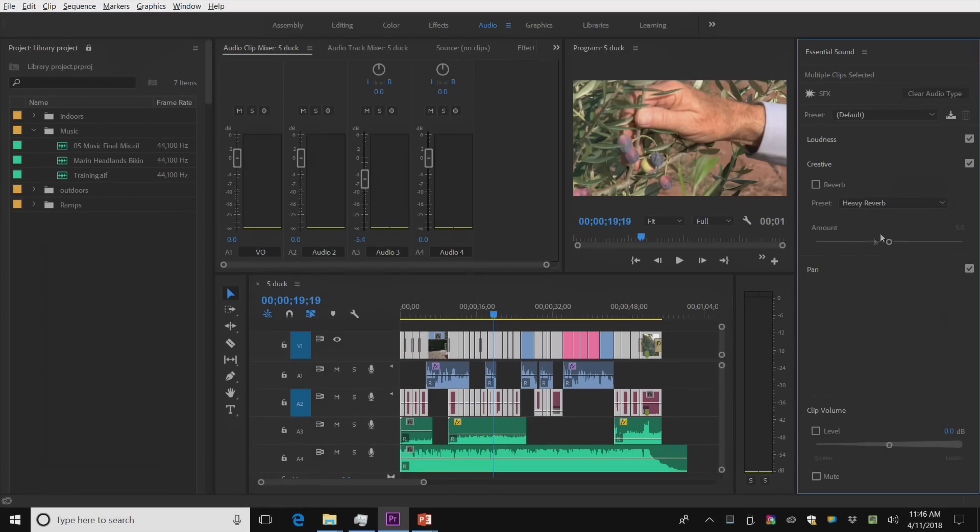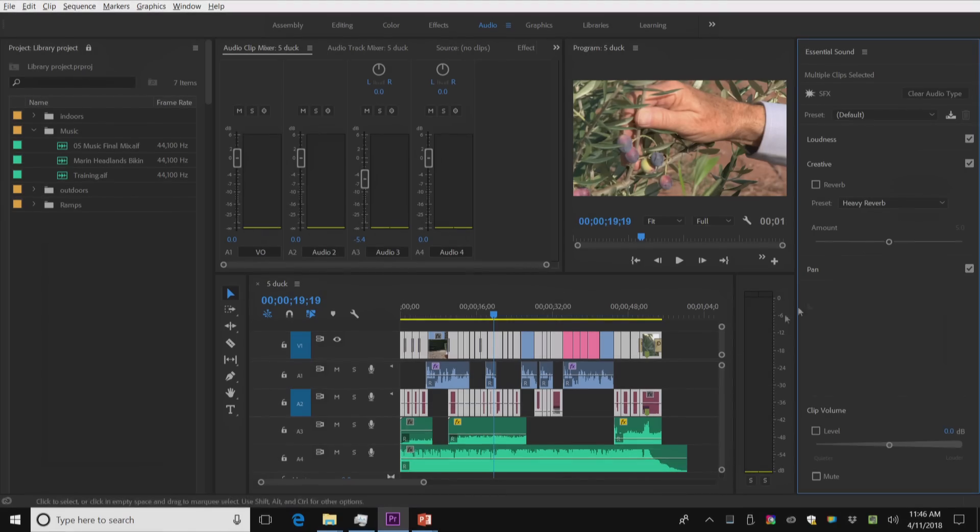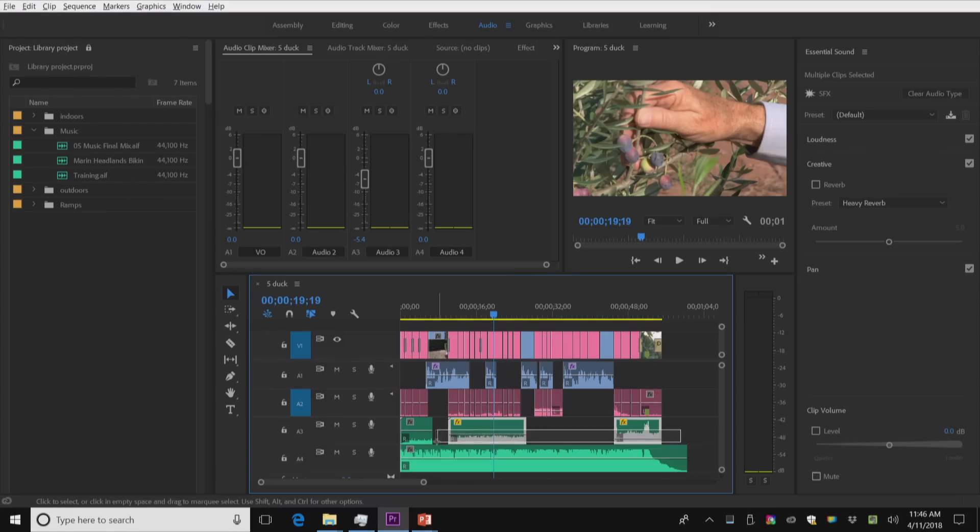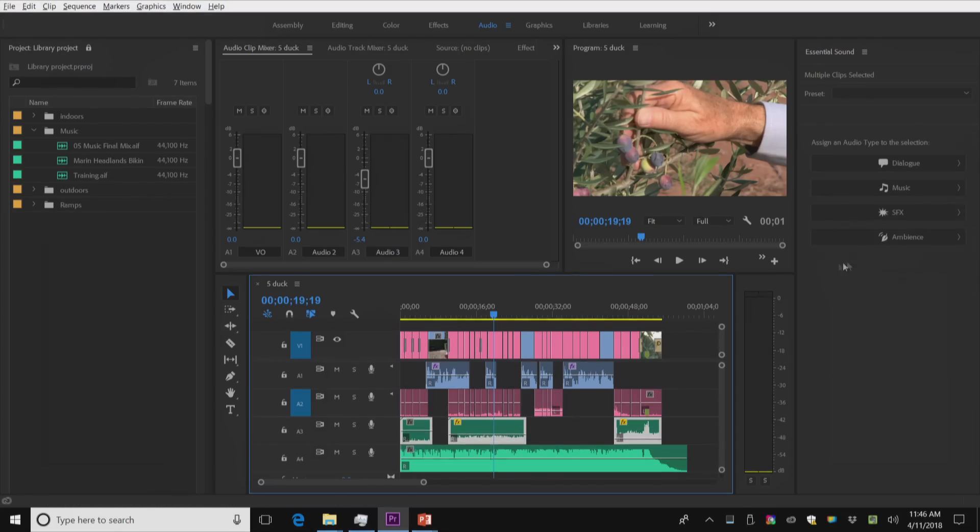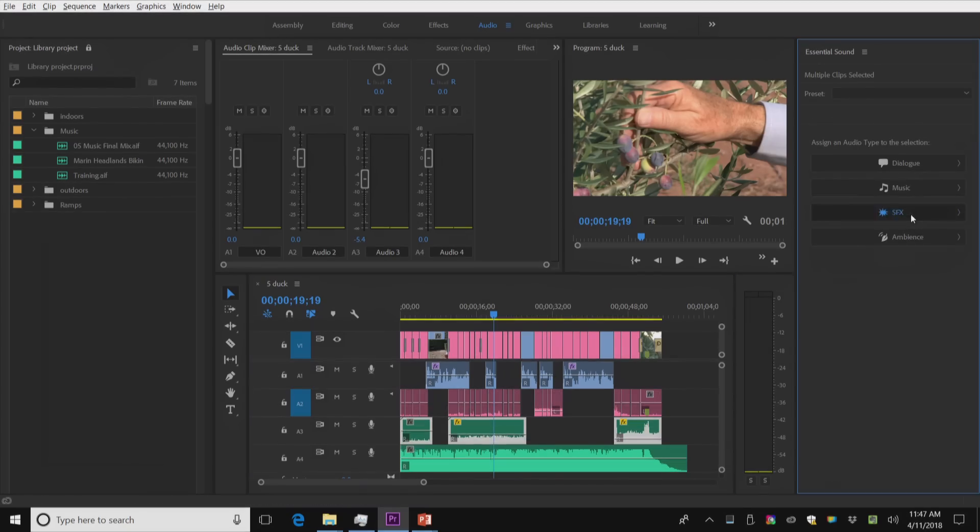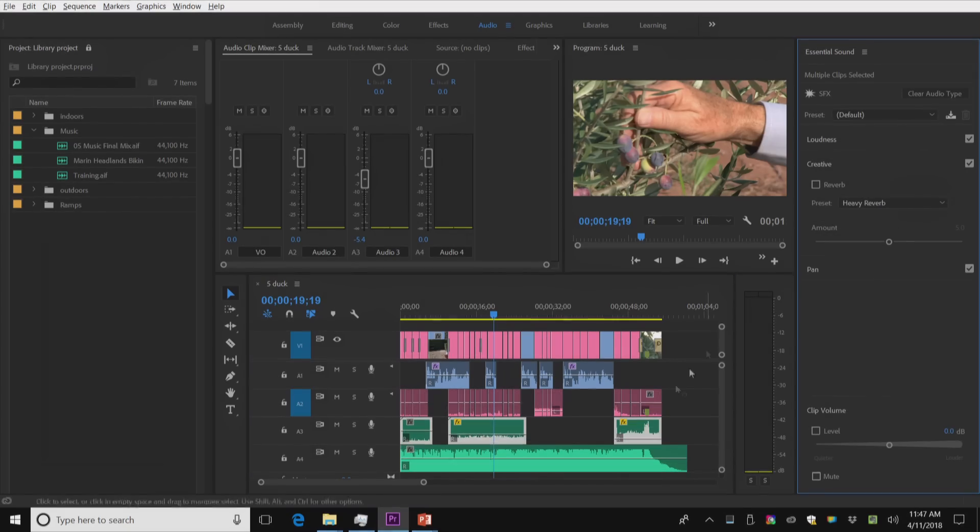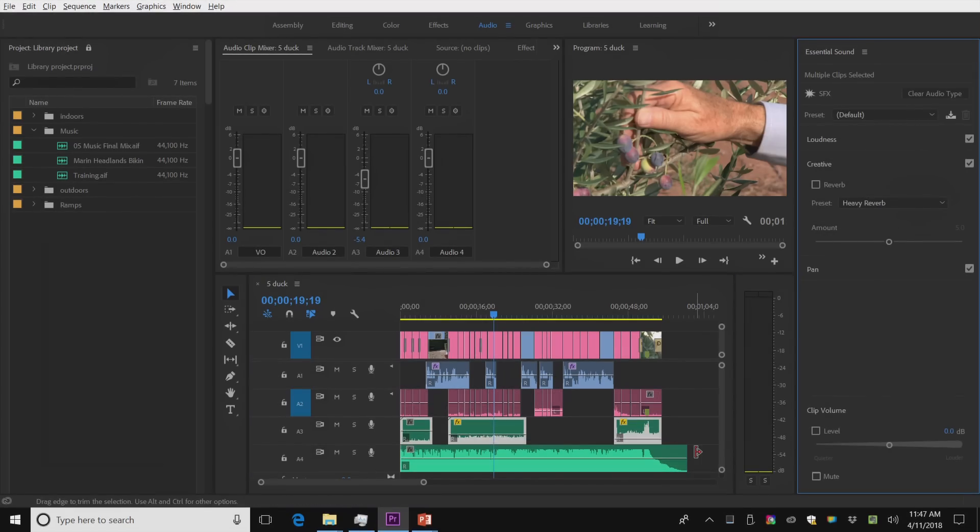I can do the same with these pieces of NAT sound. I can say they're sound effects. And I can control them quickly and easily with this. It's sort of tagging your media.